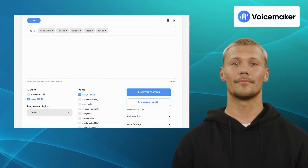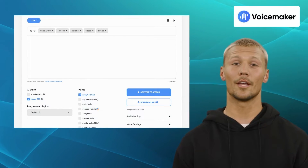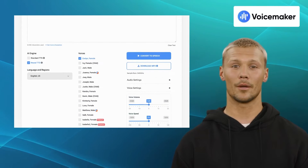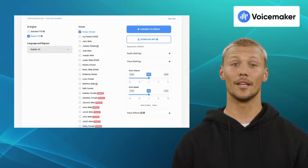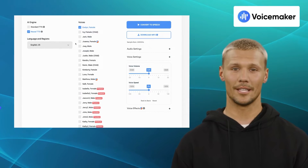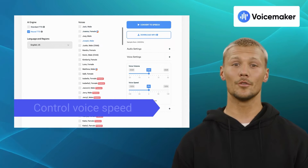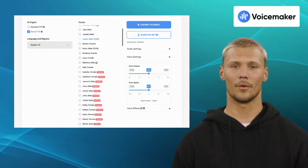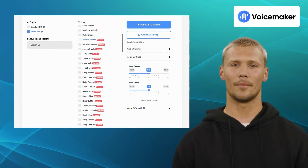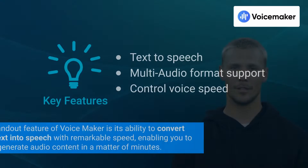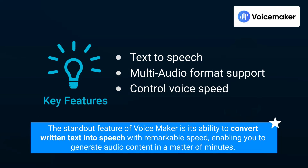Moving on, we have Voicemaker. Voicemaker is an intuitive online platform that simplifies the process of converting text into lifelike speech, enabling users to create engaging audio content effortlessly. Its excellent features include text-to-speech, multi-audio format support, and voice speed control. Voicemaker's AI-generated voices come with natural intonation and tonality, making the audio output sound authentic and engaging. The standout feature of Voicemaker is its ability to convert written text into speech with remarkable speed, enabling you to generate audio content in a matter of minutes.